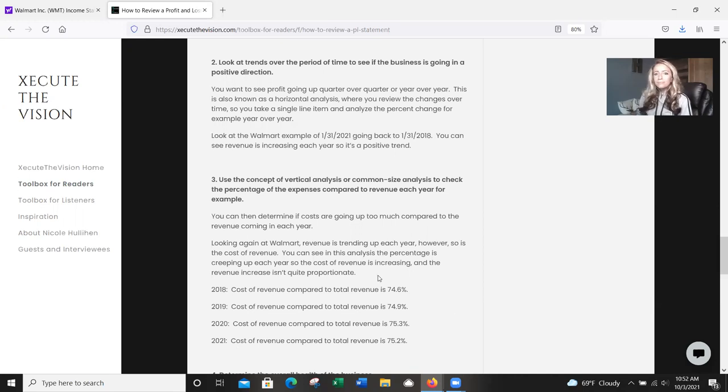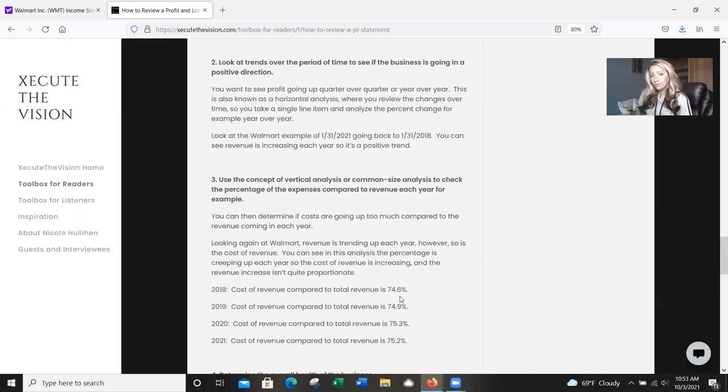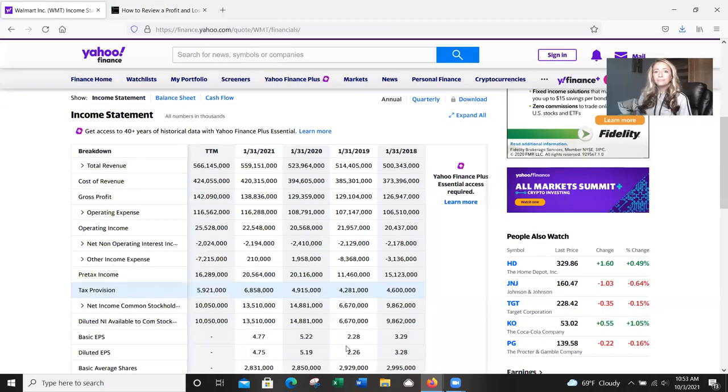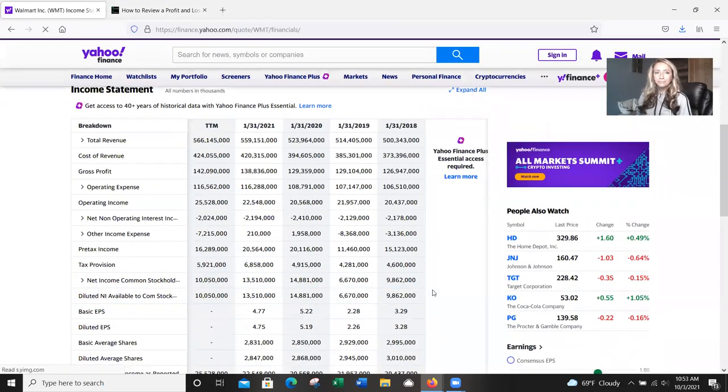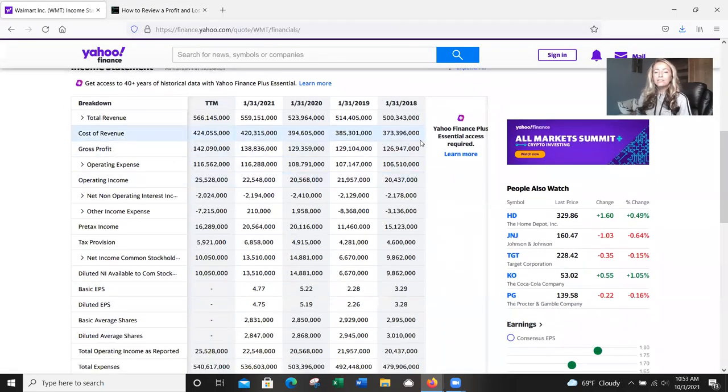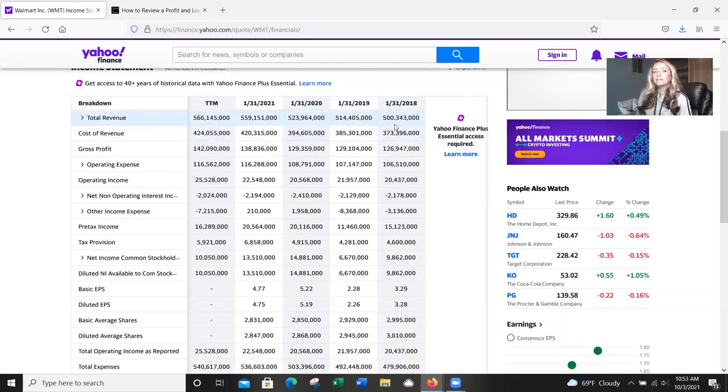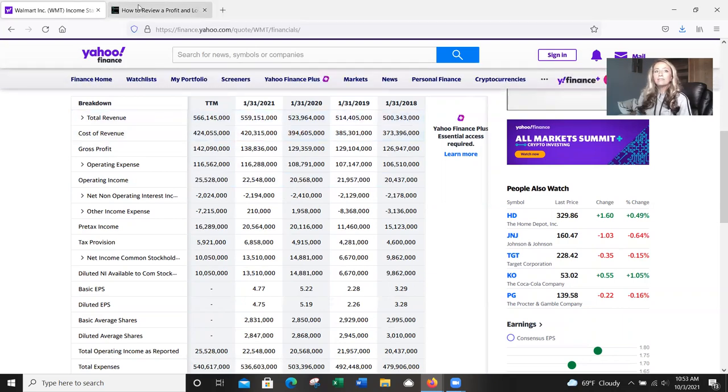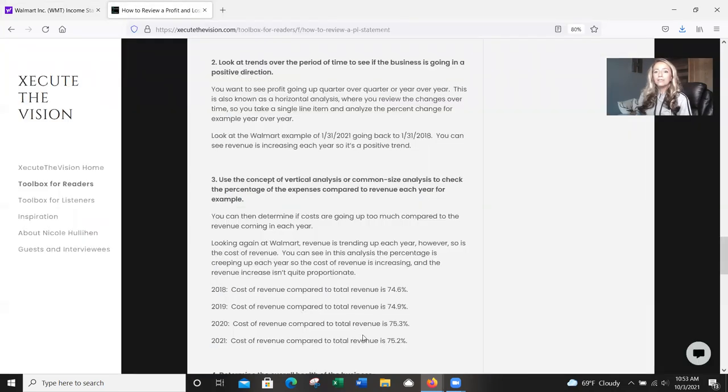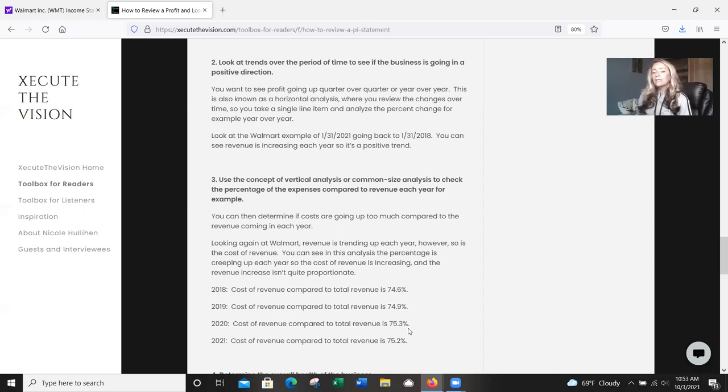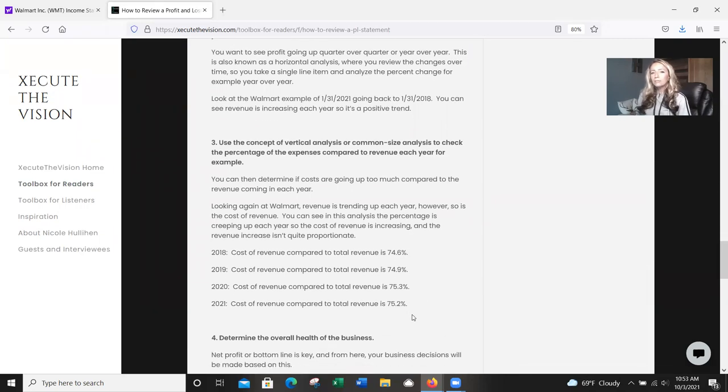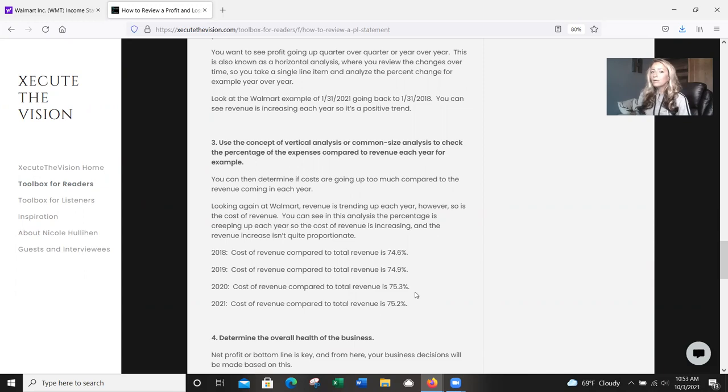So let's look here. I broke out 2018, 19, 20, 21, and looked at the cost of revenue compared to the total revenue. So I just divided those out each year. So our cost of revenue is 373 divided by the 500. And if we flip back over here, you'll see that it's at 74.6 in 2018, and it's slowly going up 19, 20, and then it goes back down a tenth of a percent. So overall, it seems like it's starting to go back in a better direction in 2021, but 19 and 20 were up a bit.